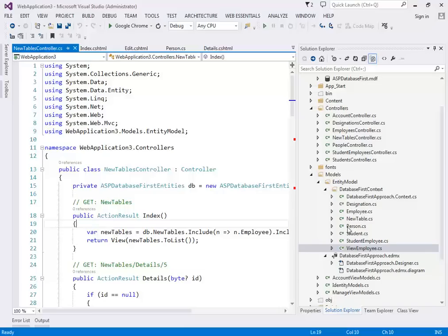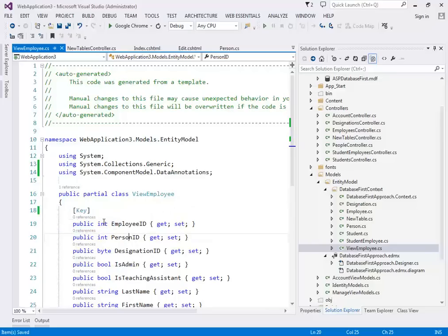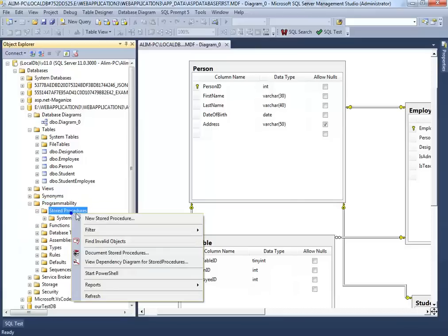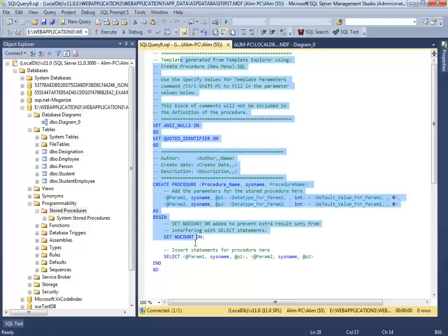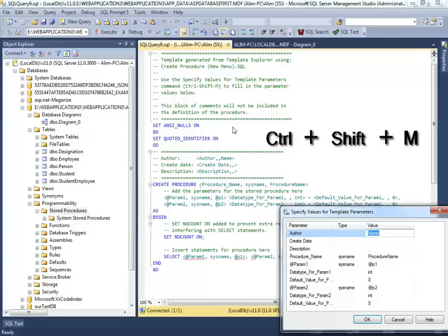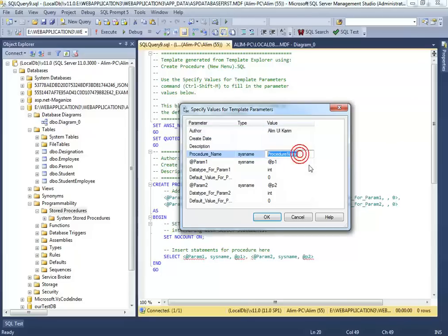If generation fails because a view doesn't have a key, add a manual key using any unique column — employee name would be unique here. Now we're testing stored procedures. To create one, go to Programmability in SQL Server Management Studio and click New Stored Procedure. You'll get a template. Use Ctrl+Shift+M to fill in the parameters — name the procedure 'TestEmployeesView' and set a parameter for searching employees, for example varchar(30).